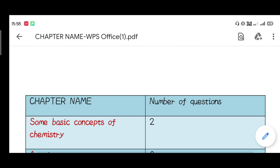Physics, Mathematics, and Biology questions are relatively easy. Chemistry Section 1 is very easy, and Section 2 is also very easy. However, the overall difficulty level of chemistry is very difficult.